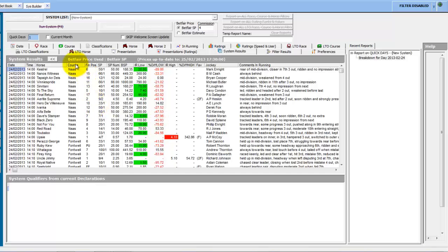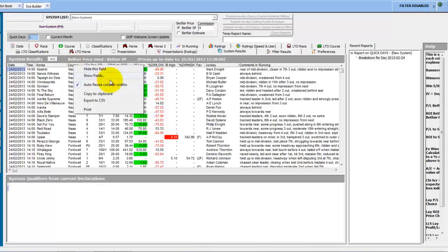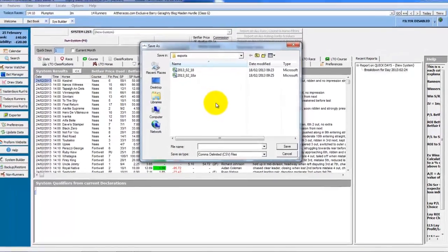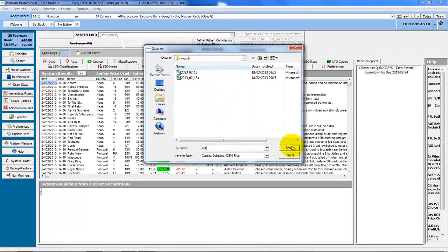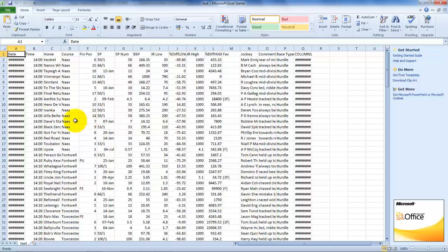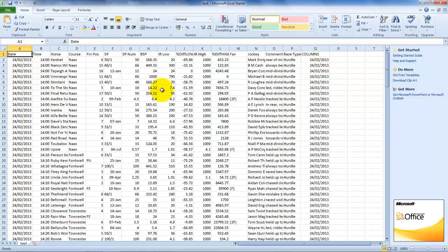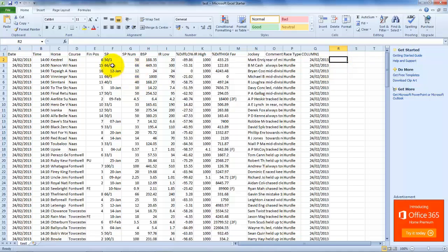So let's say this is your system results from yesterday. You can right-click and then do Export to CSV, just give it a name, and this has exported those results to a CSV file which you can then save as a full Excel file. This might be in normal Excel or OpenOffice or whatever it is you use, and you could then start adding in extra columns to work out the profit and loss using the formula functions in Excel.